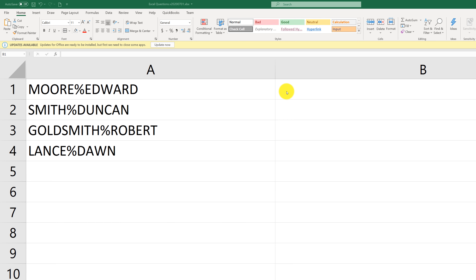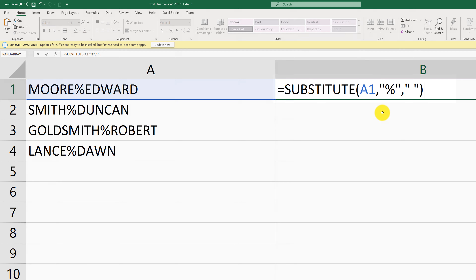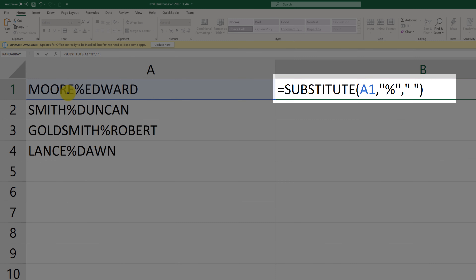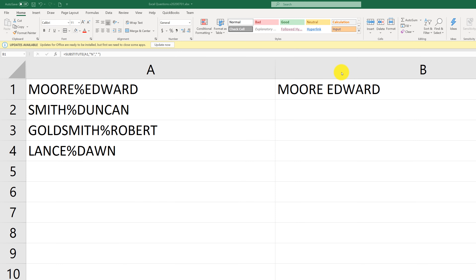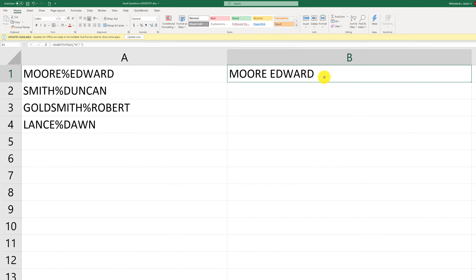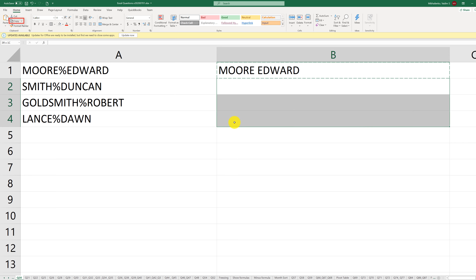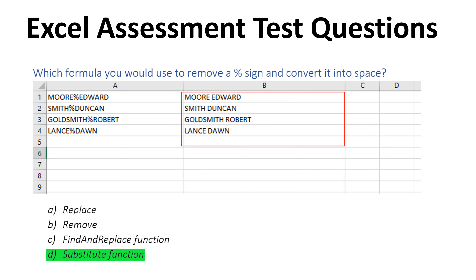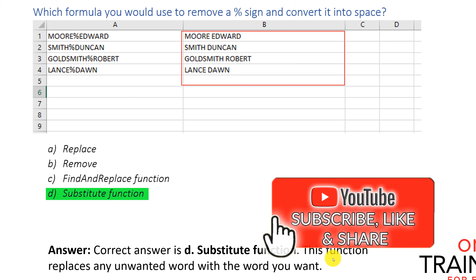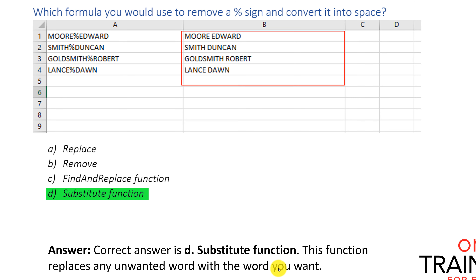The correct answer is to use the SUBSTITUTE function. The syntax is: SUBSTITUTE, then reference cell A1, then specify that you are substituting the percentage sign with a space. To replicate values for the rest of column B, you can drag the formula down, or use copy and paste. The correct answer is D, SUBSTITUTE function, because this function replaces any unwanted character with the character you want.